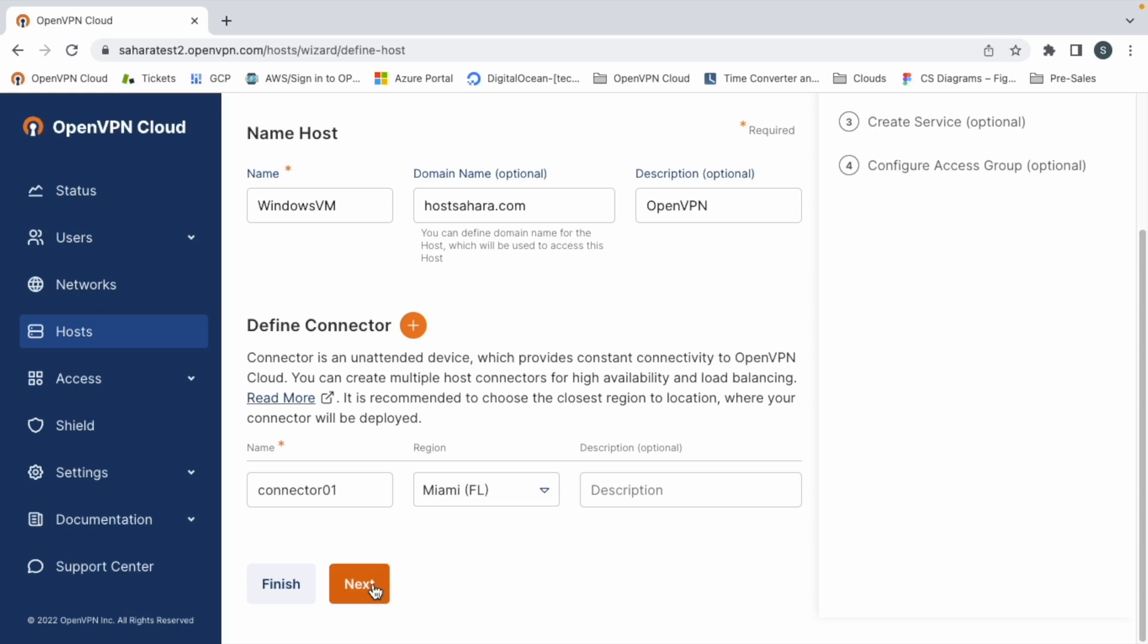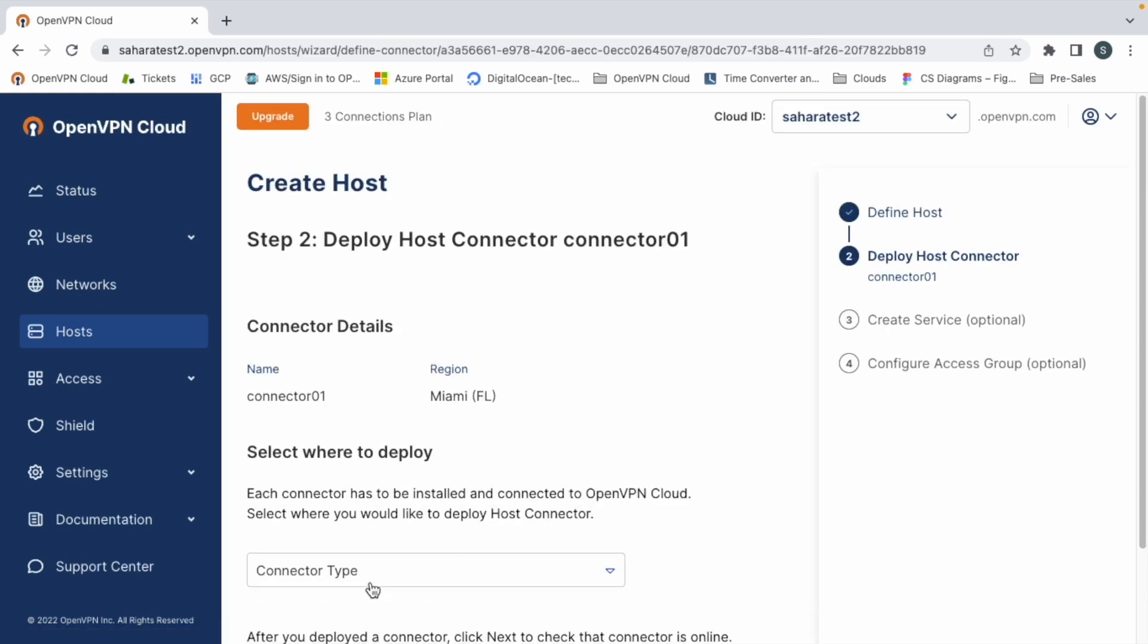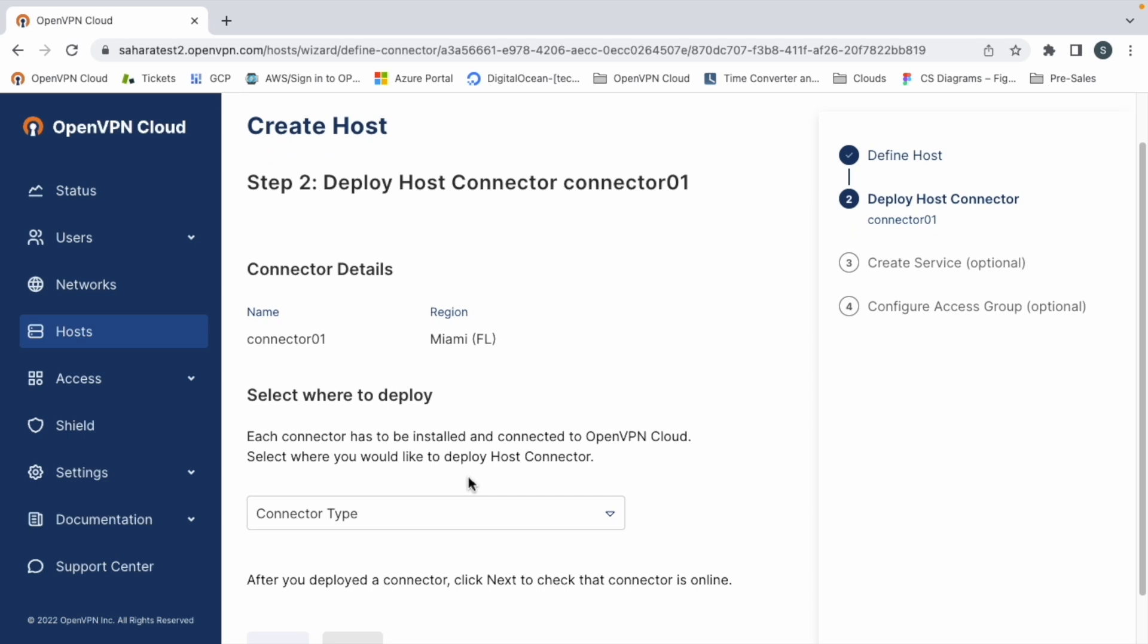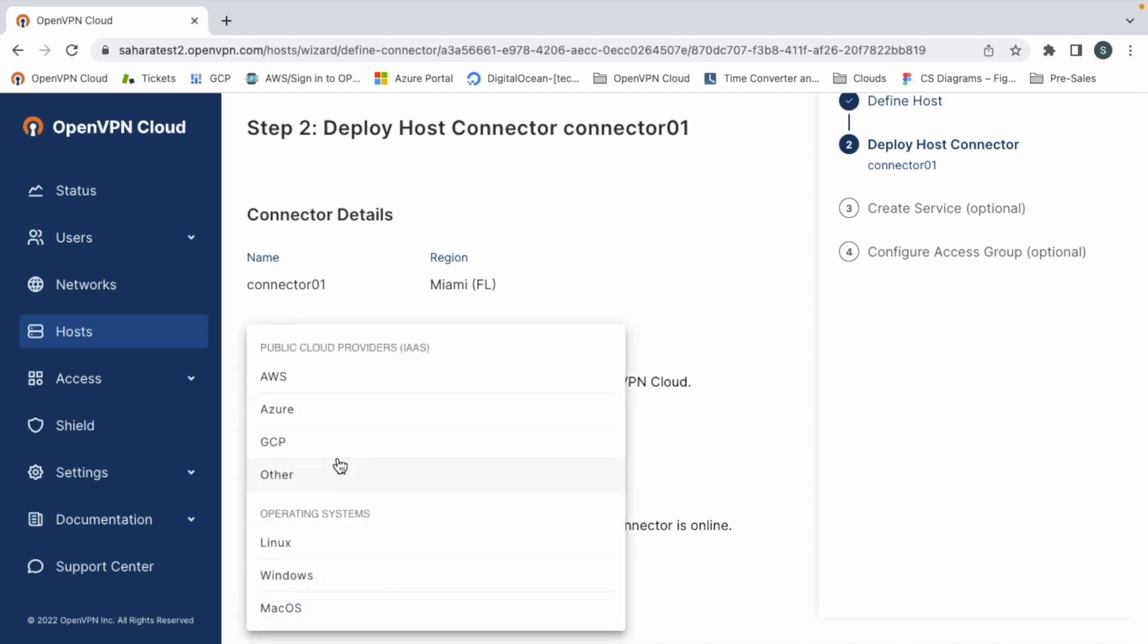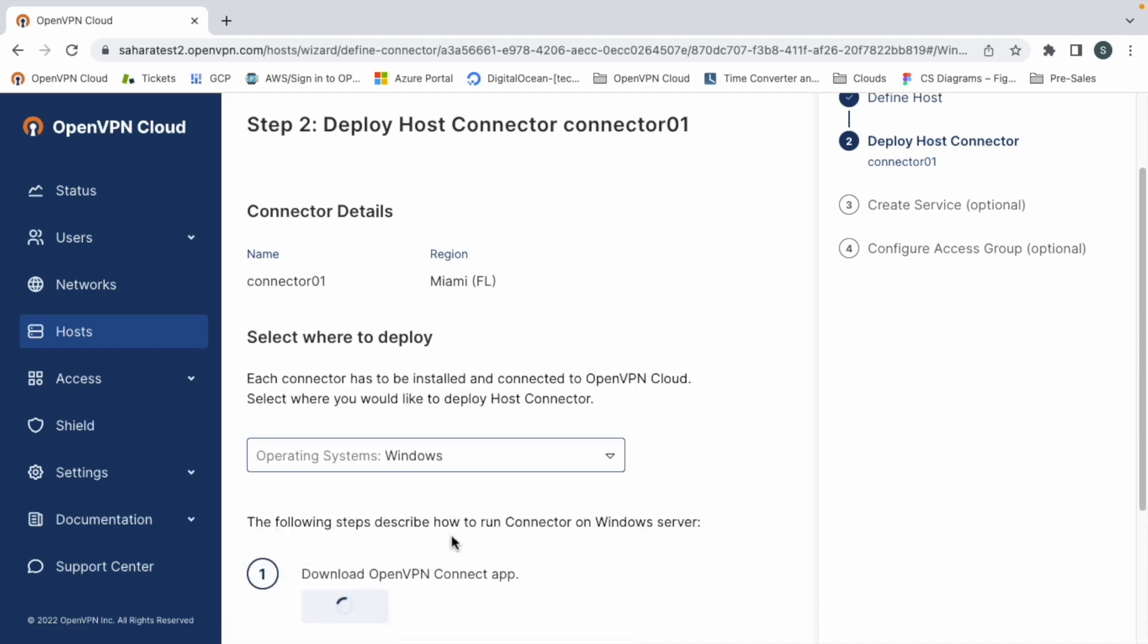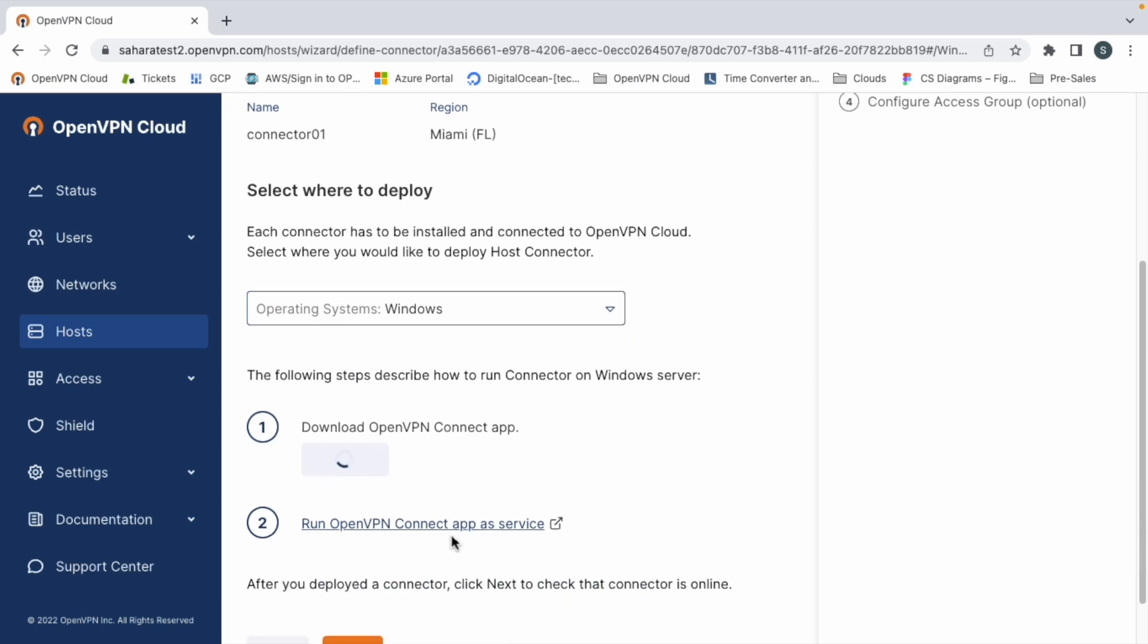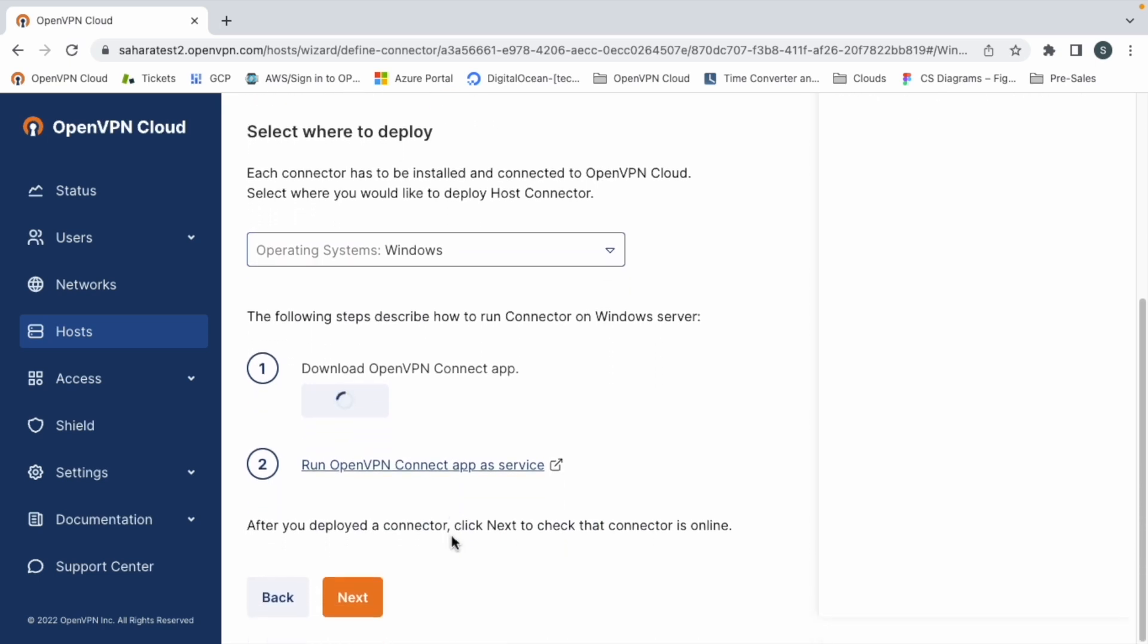And we proceed to the second step. The second step is to deploy the host connector. We are going to install the OpenVPN Cloud software on our connector, which is the Windows machine. So we will select the connector type, which is Windows, and we will follow these steps. We will need to download the OpenVPN Connect app on our Windows server and install the application there.